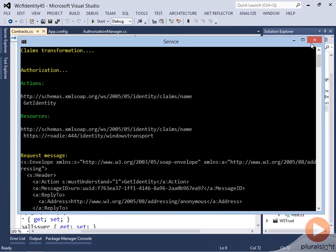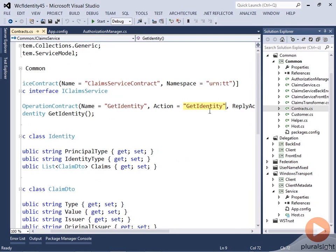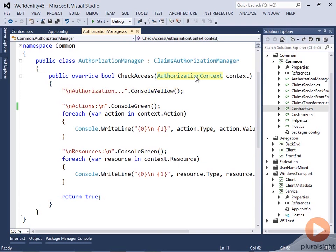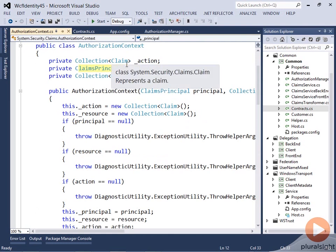With that feature, what you can basically do is write an authorization manager that looks at all your actions registered in your system, looks at the endpoint the client is coming to, and then combined with the principal that is part of the authorization context — the claims principal — you can make a decision if the user is allowed to invoke this operation or not. This is an example of coarse-grained authorization logic.